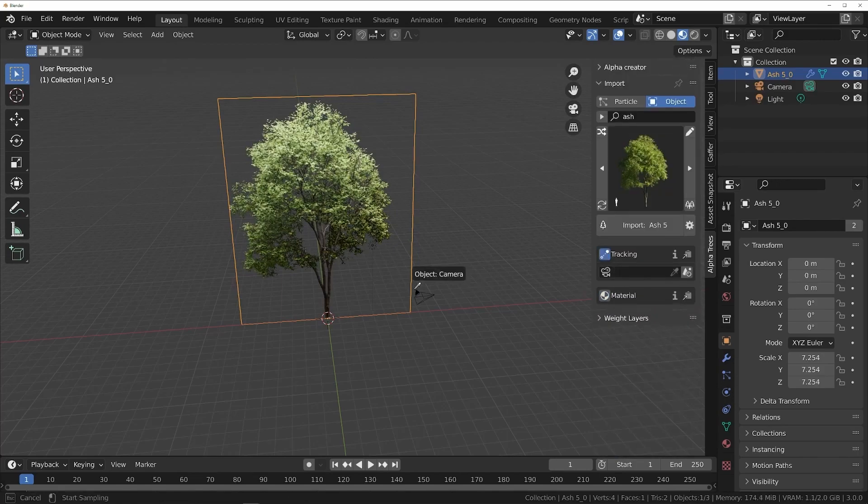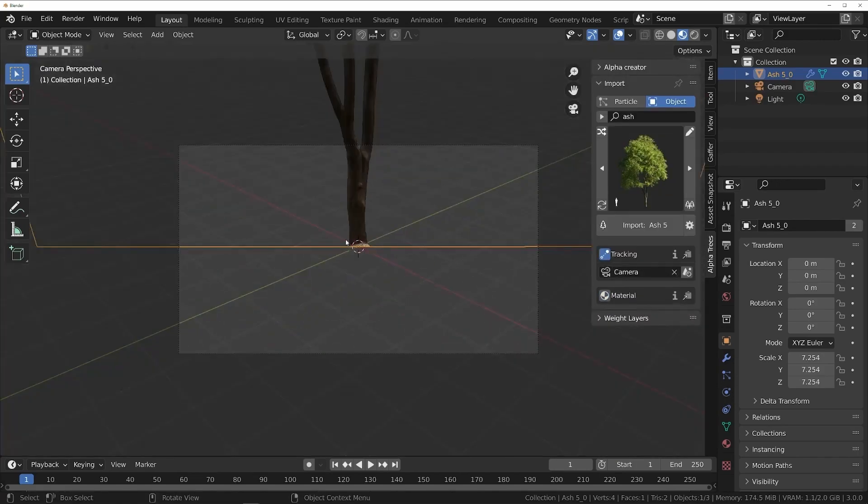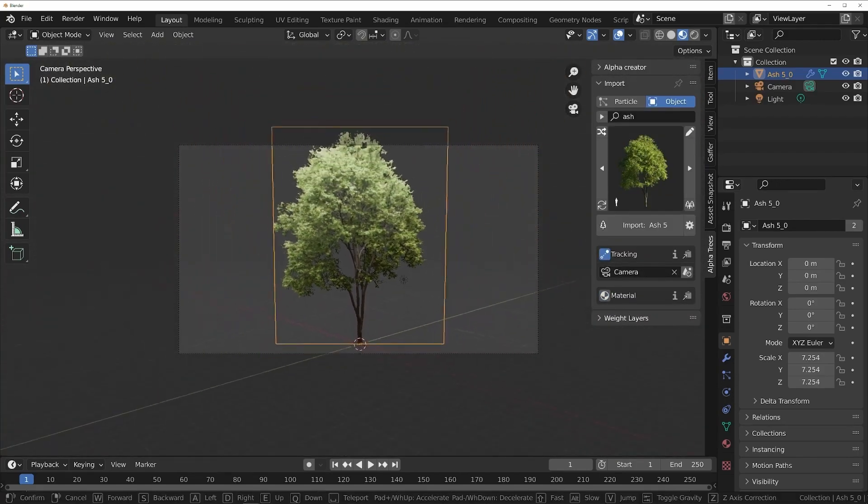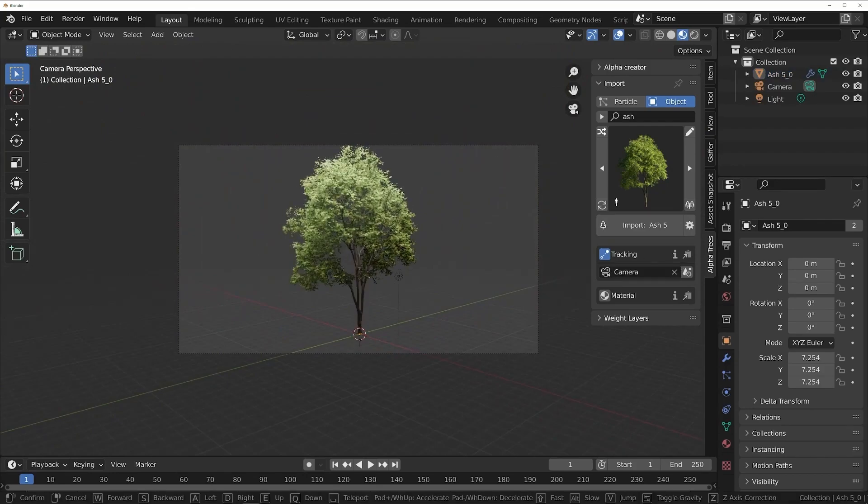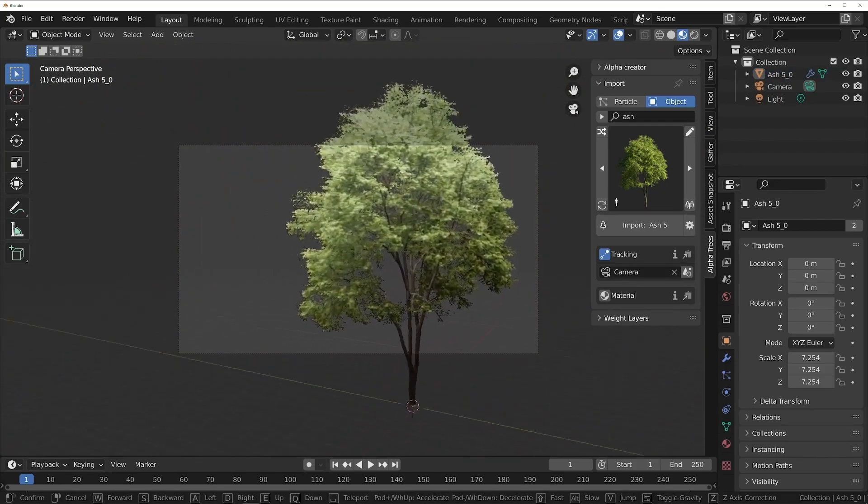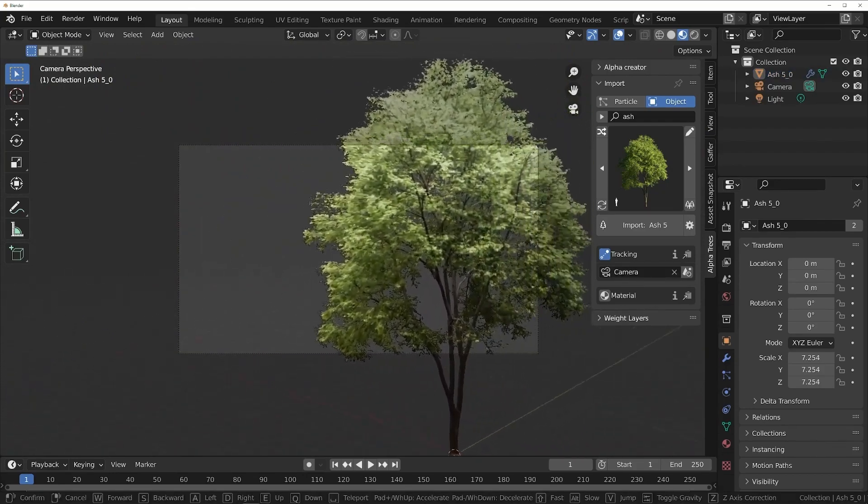You can also activate the tracking option, which allows you to parent your trees to any camera in the scene, and the trees will always face the camera.